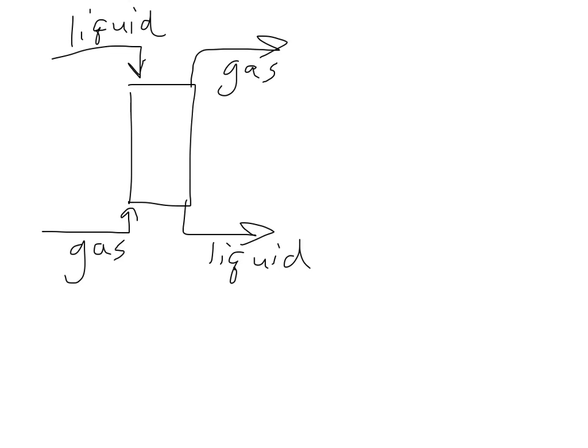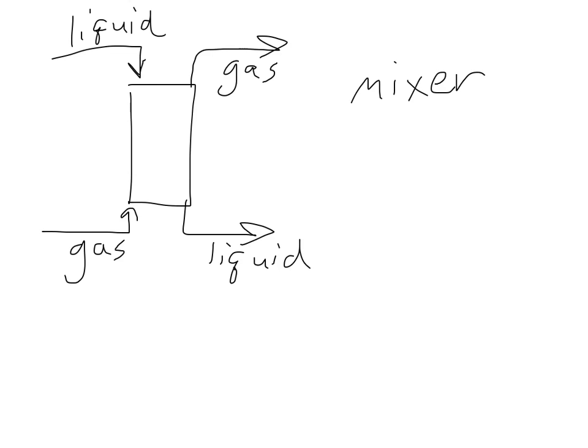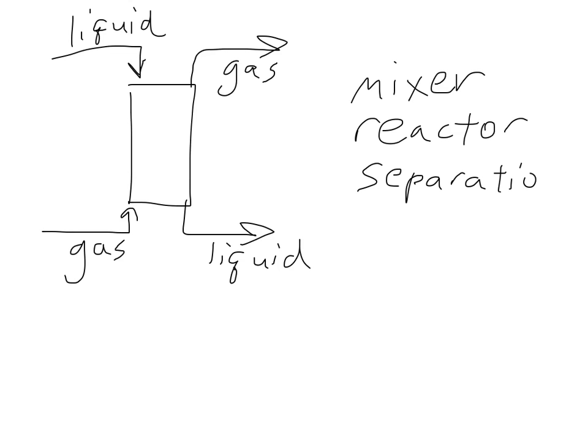So that's just another common separation unit. And you know, there are many, many more separations units out there, and I'm sure we'll encounter some in this course and also in some of your other courses. But I just wanted to give you a heads up or give you a little intuitive feel as to what type of units we may encounter. So just to summarize, mixers, reactors, and we'll talk more about reactors later in this part in a week or so, and then separations. So these are all very common units that we will encounter. All right. Thank you. Have a good day. Bye.